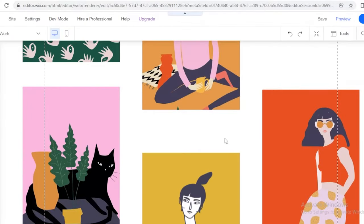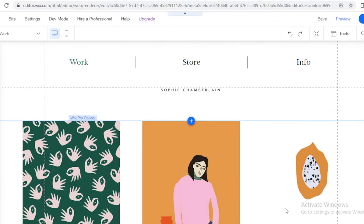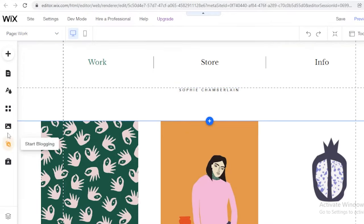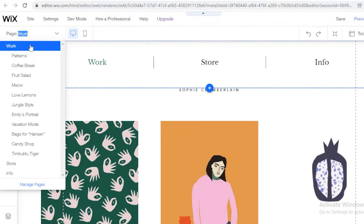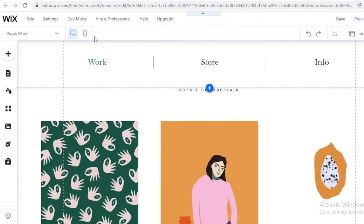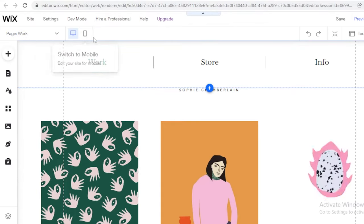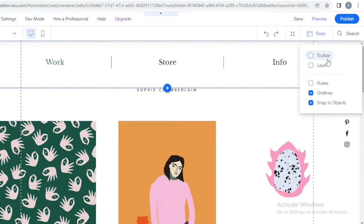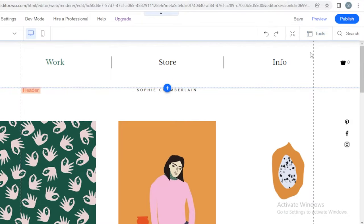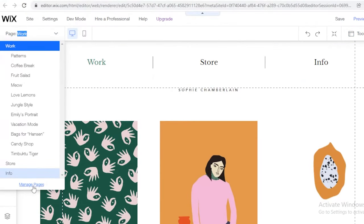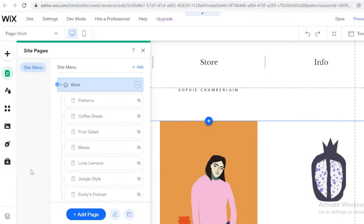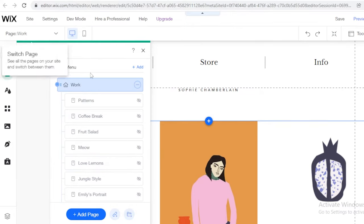Our template has been loaded and we're going to begin editing it to fit our portfolio. On your left you have all of your editing panels. You also have your desktop view and you can switch it to mobile view as well. On the right you have tools like layers, toolbars, rulers, guidelines, and snapped objects. I like to go into the pages section first, click on 'Manage Pages,' and remove any excess pages present in the template.